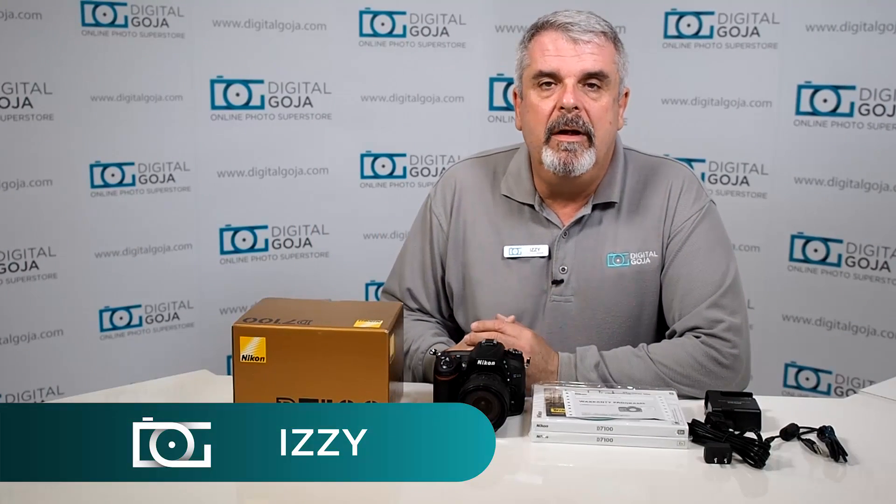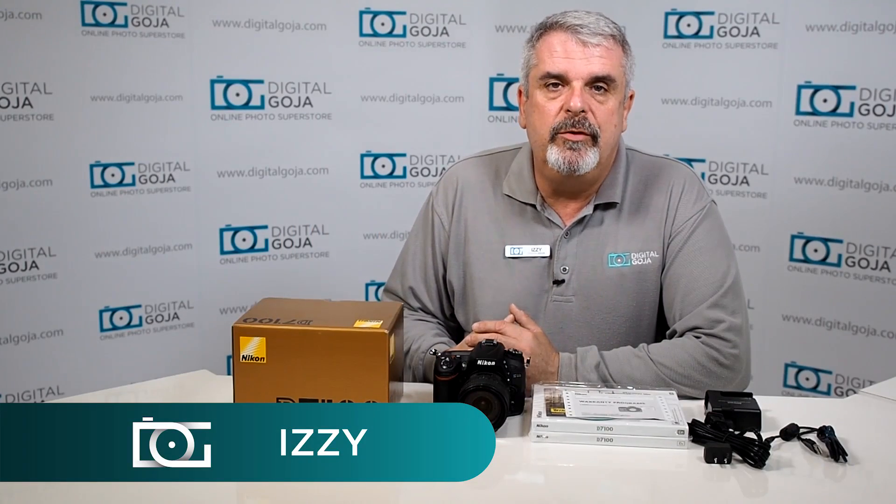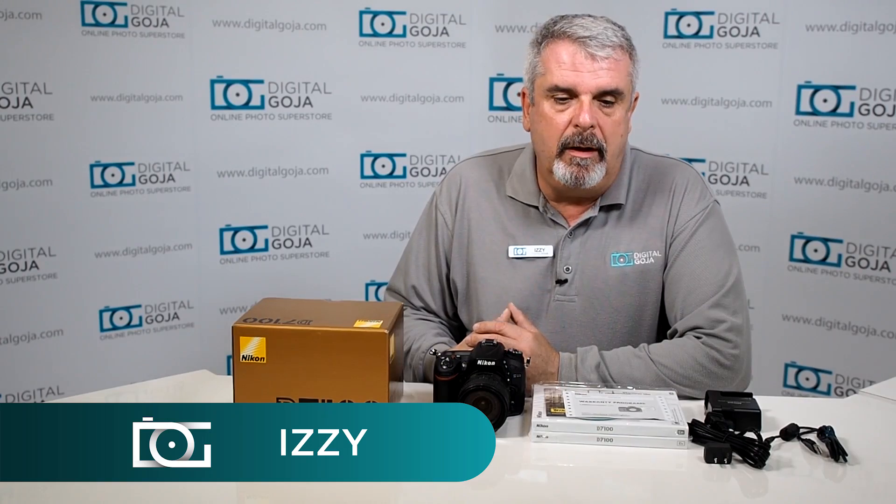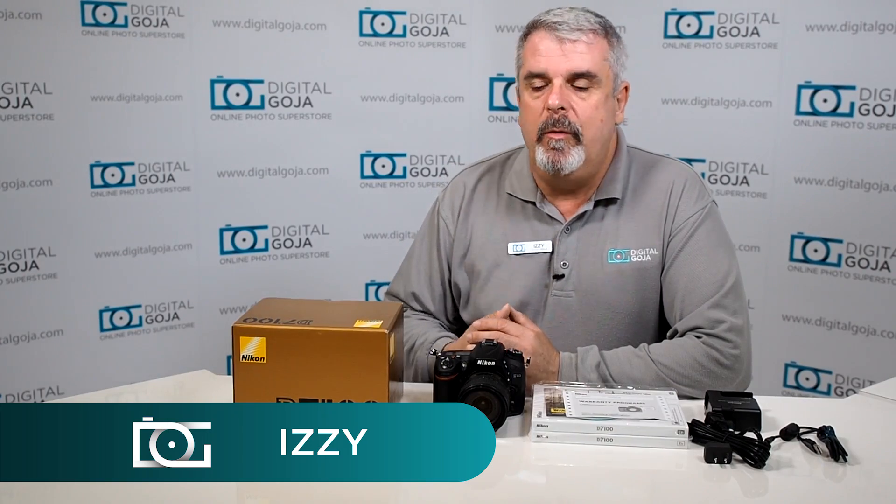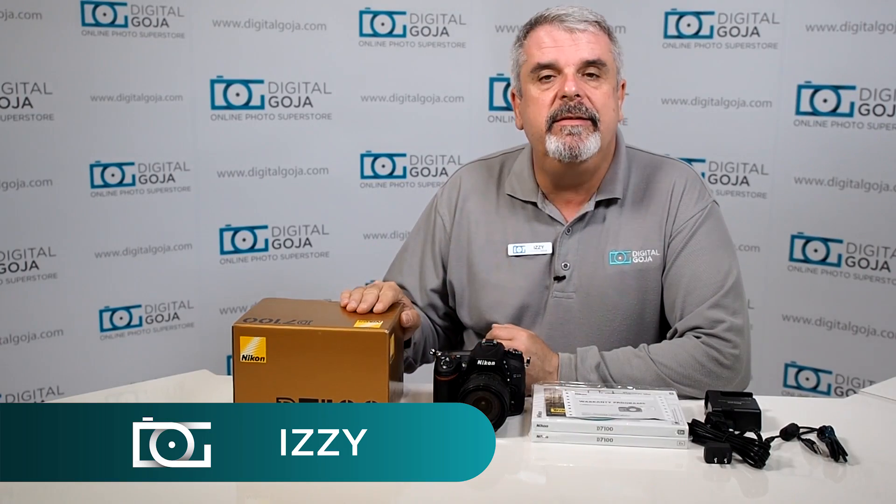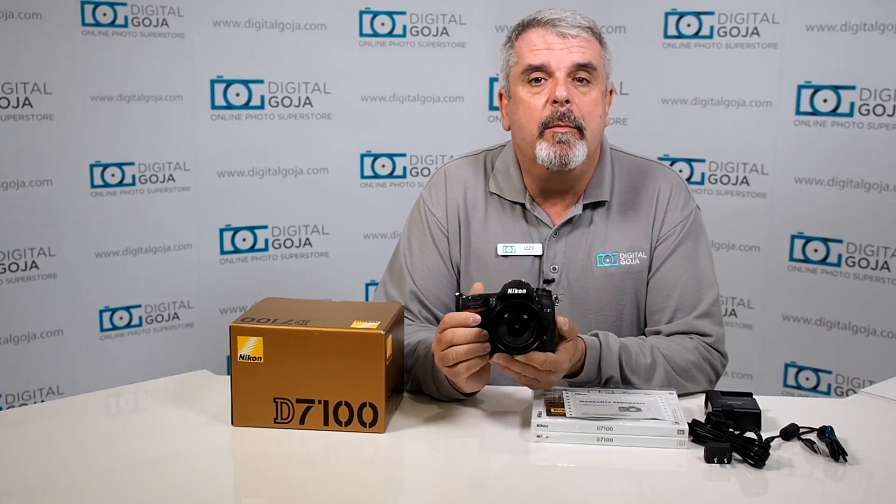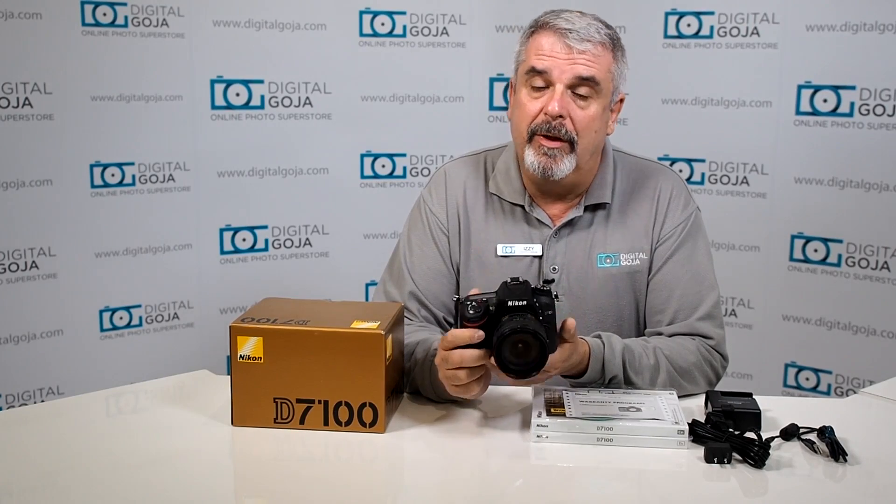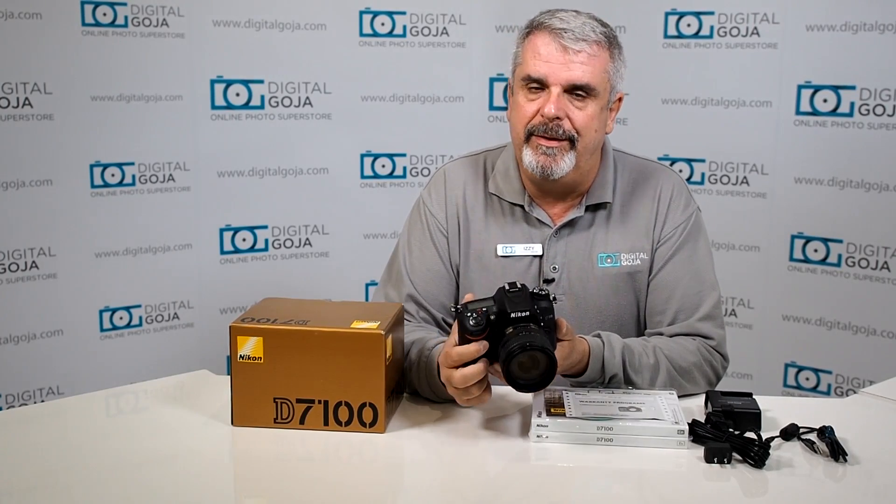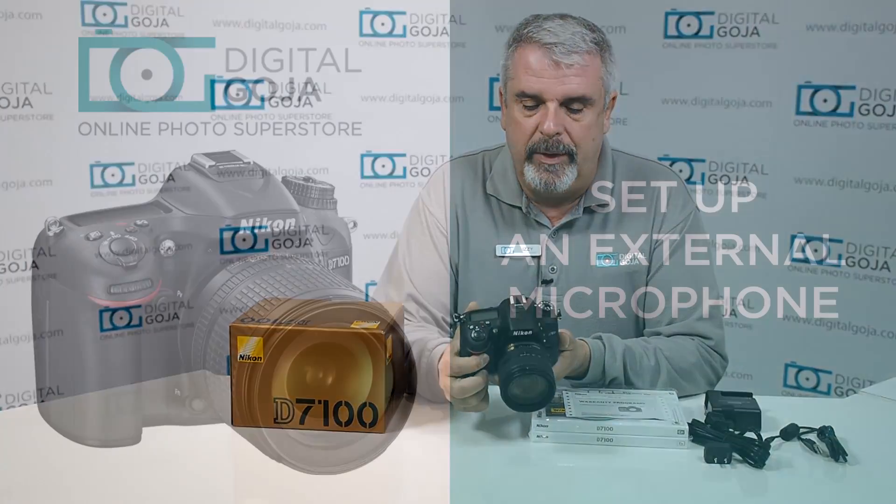Hi, Izzy here. Welcome to the segment of how to with my Nikon D7100. We're going to try to answer the more popular questions that are asked by different individuals about use and misuse of their Nikon D7100.